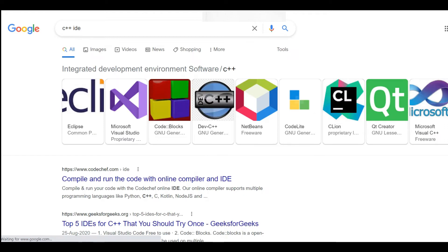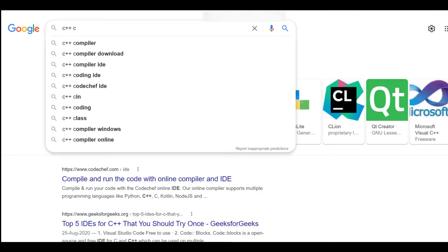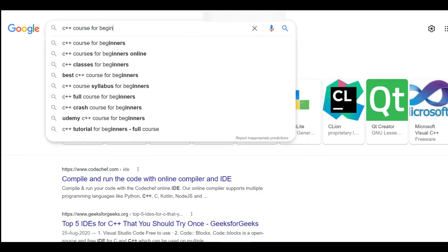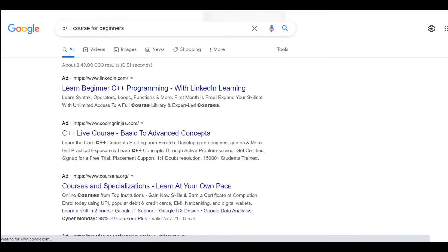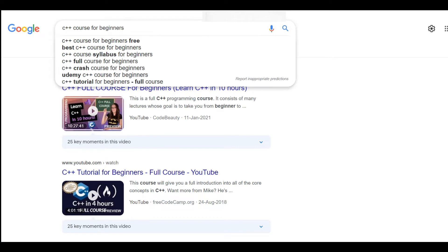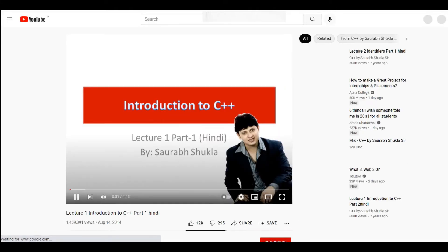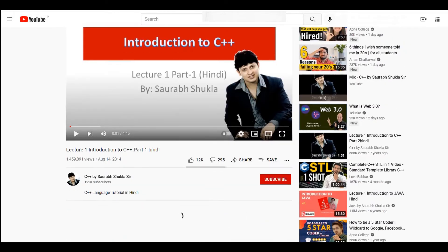Now for free course resources: for C++, go to YouTube and search 'C++ course for beginners.' I recommend the C++ course by Sourab Shukla sir — it is the best video lecture I can recommend for C++.